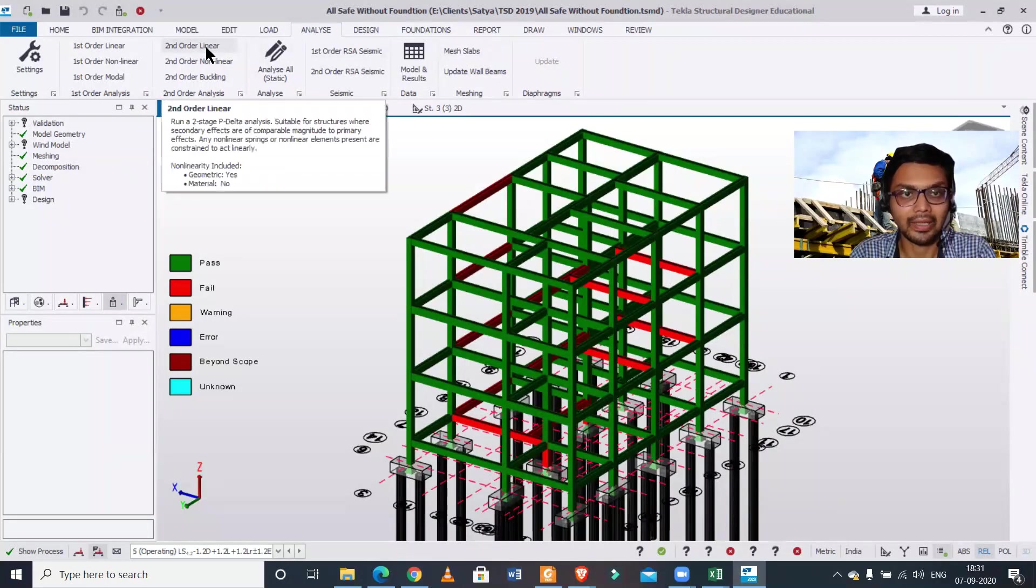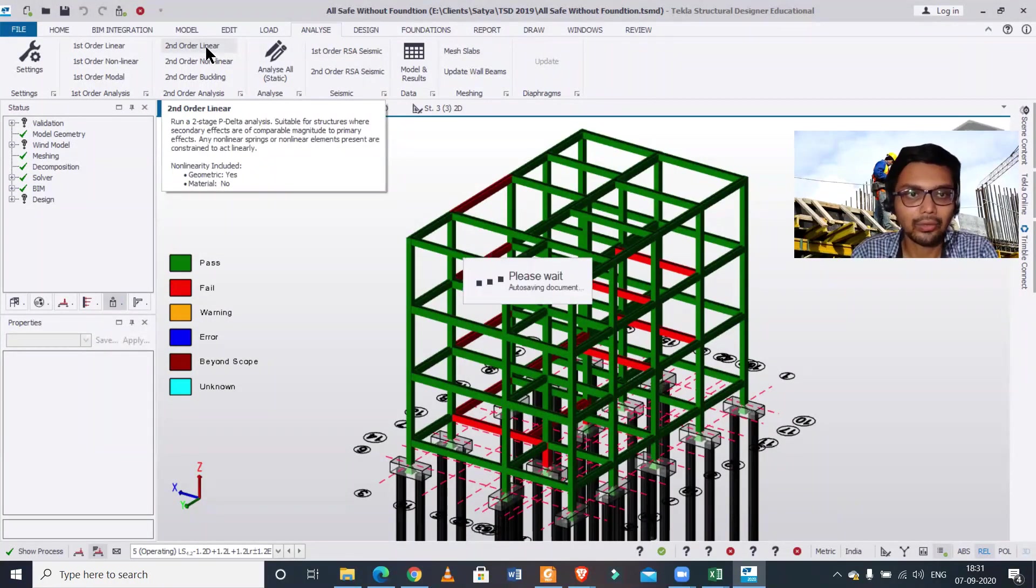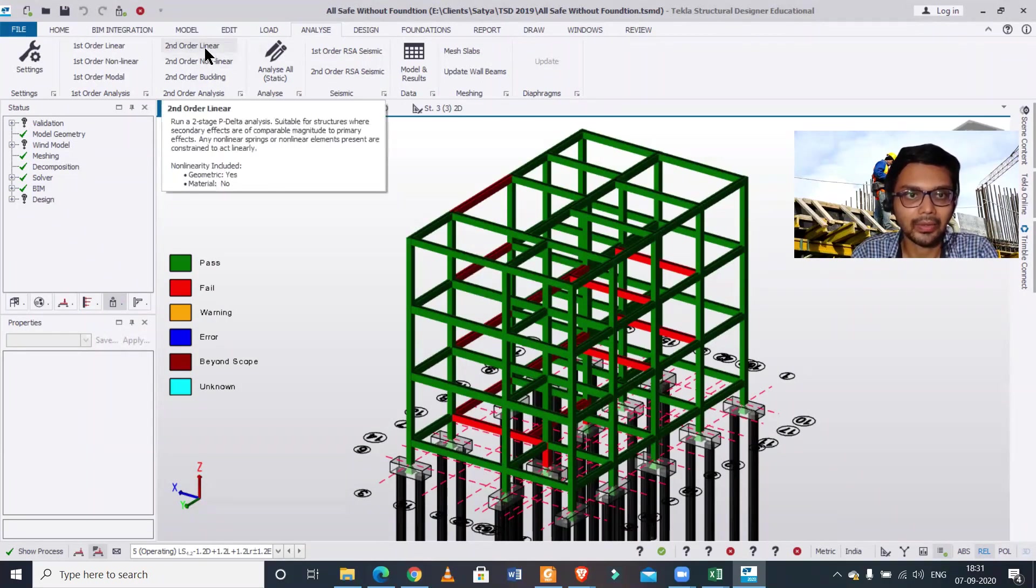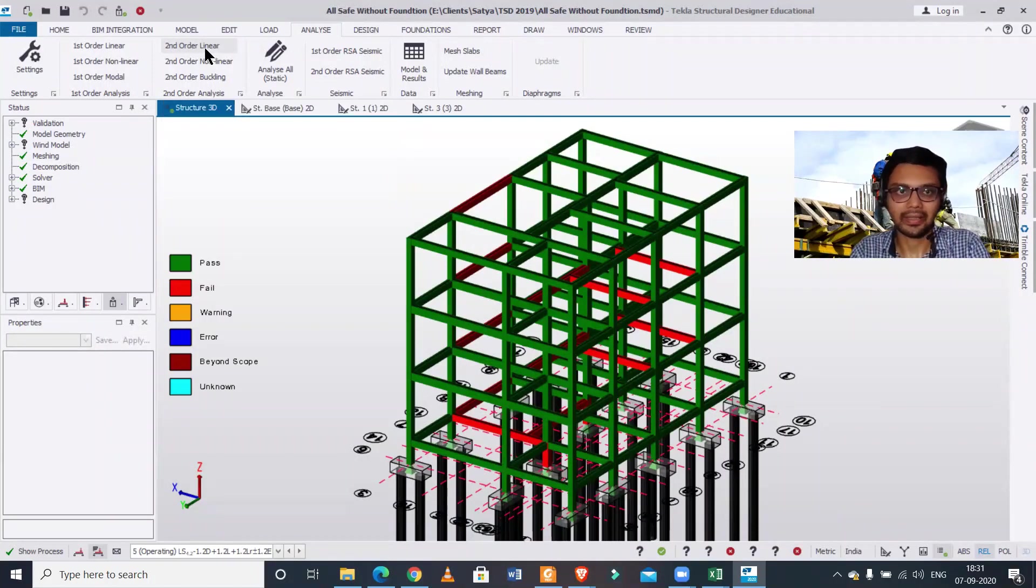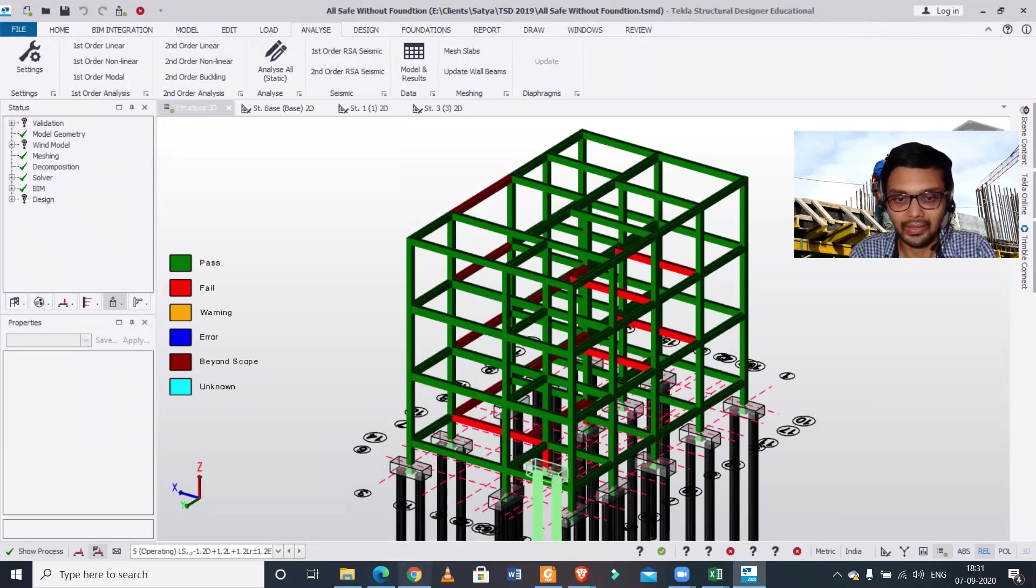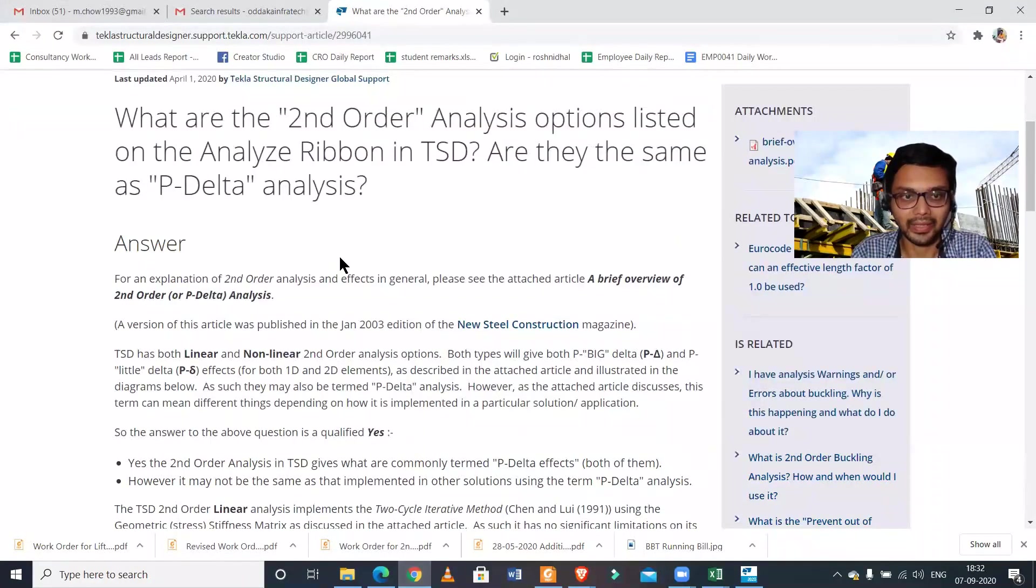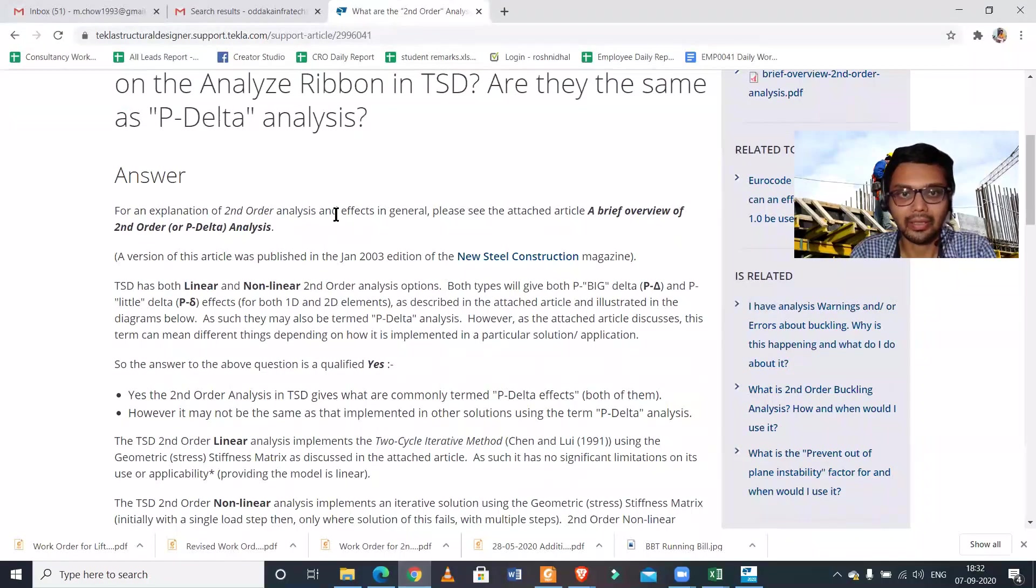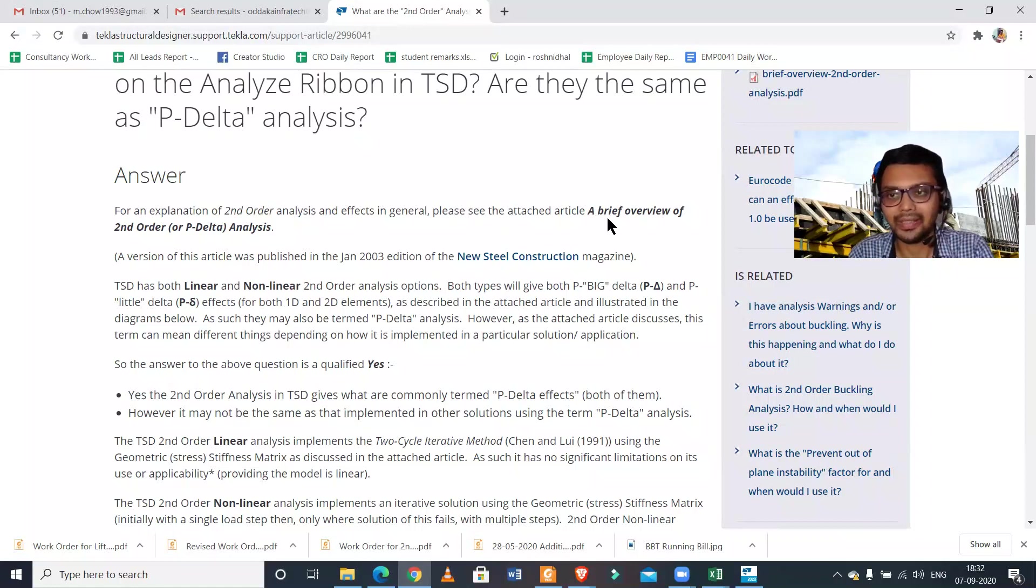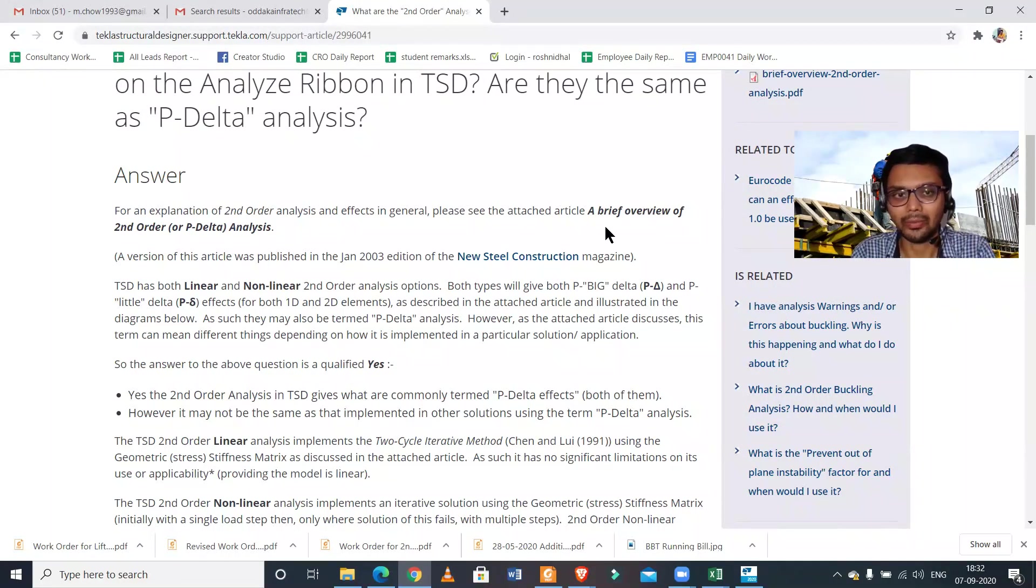Here under the option of analyze you can find the second-order linear, and it says run a two-stage P-Delta analysis suitable for structures where secondary effects are comparable. The description is given, but it's writing that it is P-Delta analysis. So let us go through this article. For an explanation of the second-order analysis and effects in general, please find the attached article.